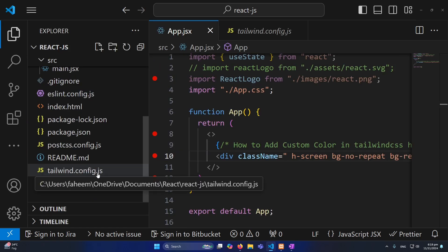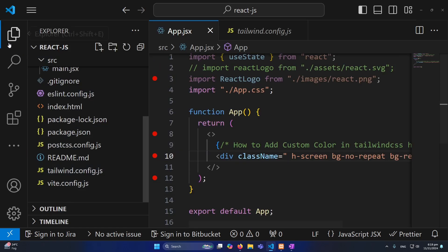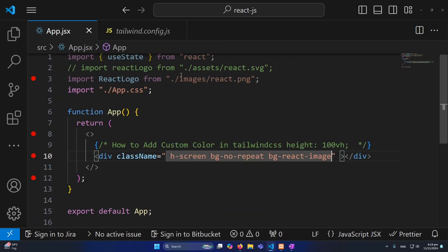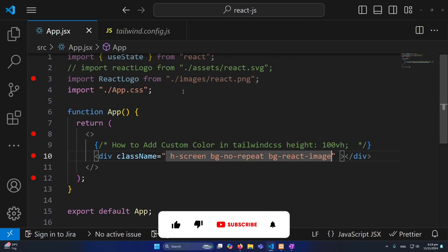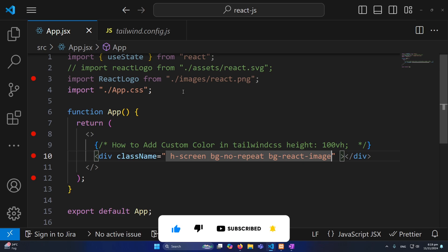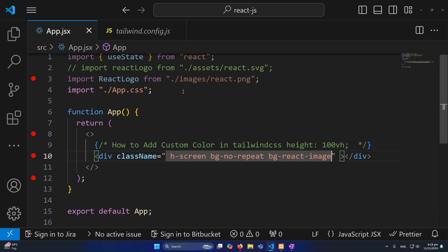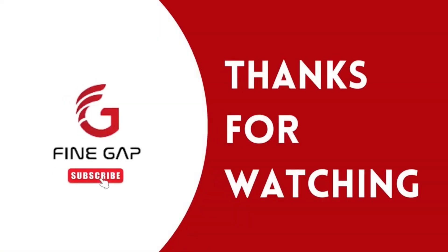Okay so friends this was a technique on how to add a background image in Tailwind CSS. If you have any question you can ask us in the comment section, we will try to answer your question. And please subscribe to our YouTube channel and finally thanks for watching.